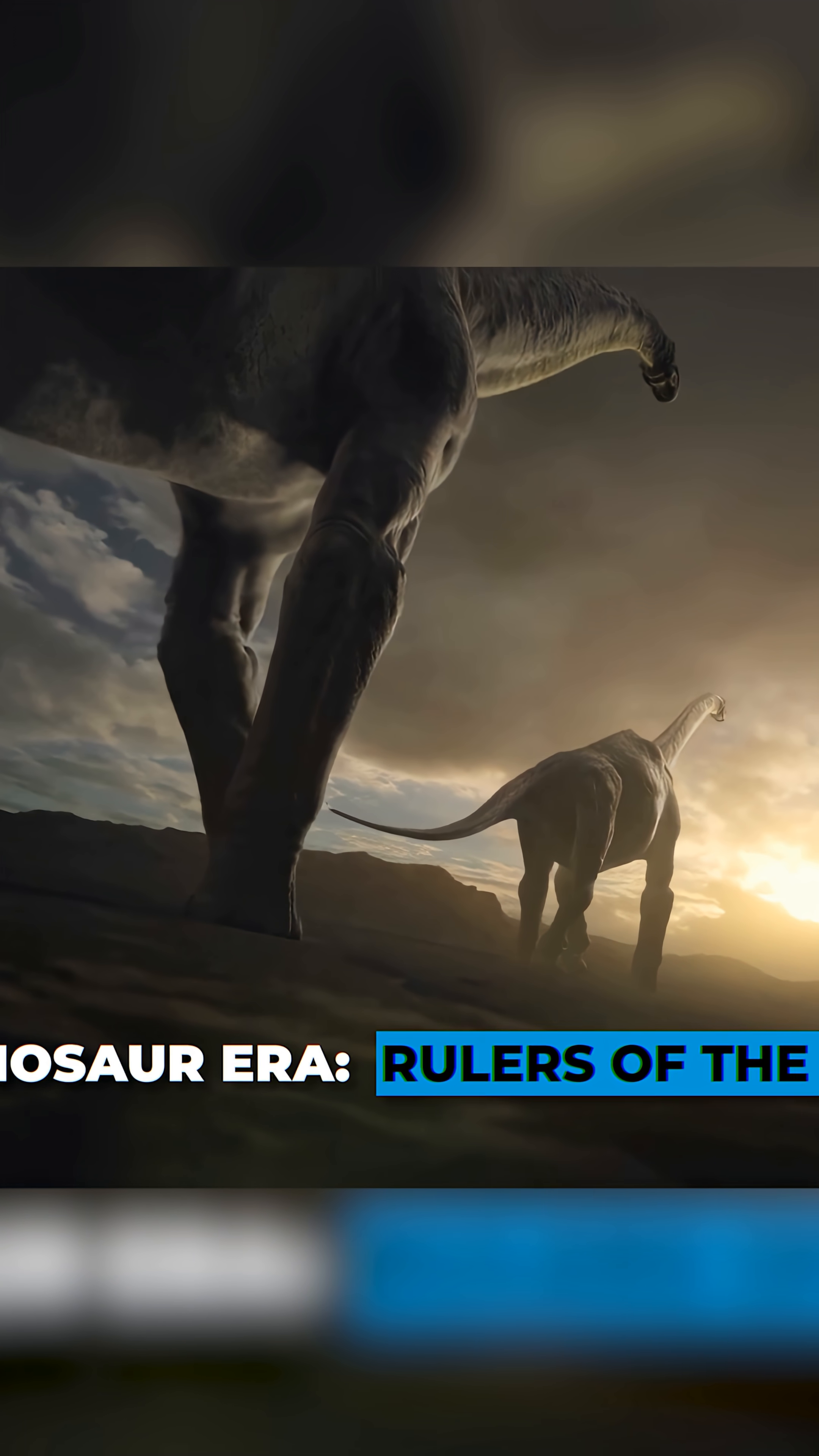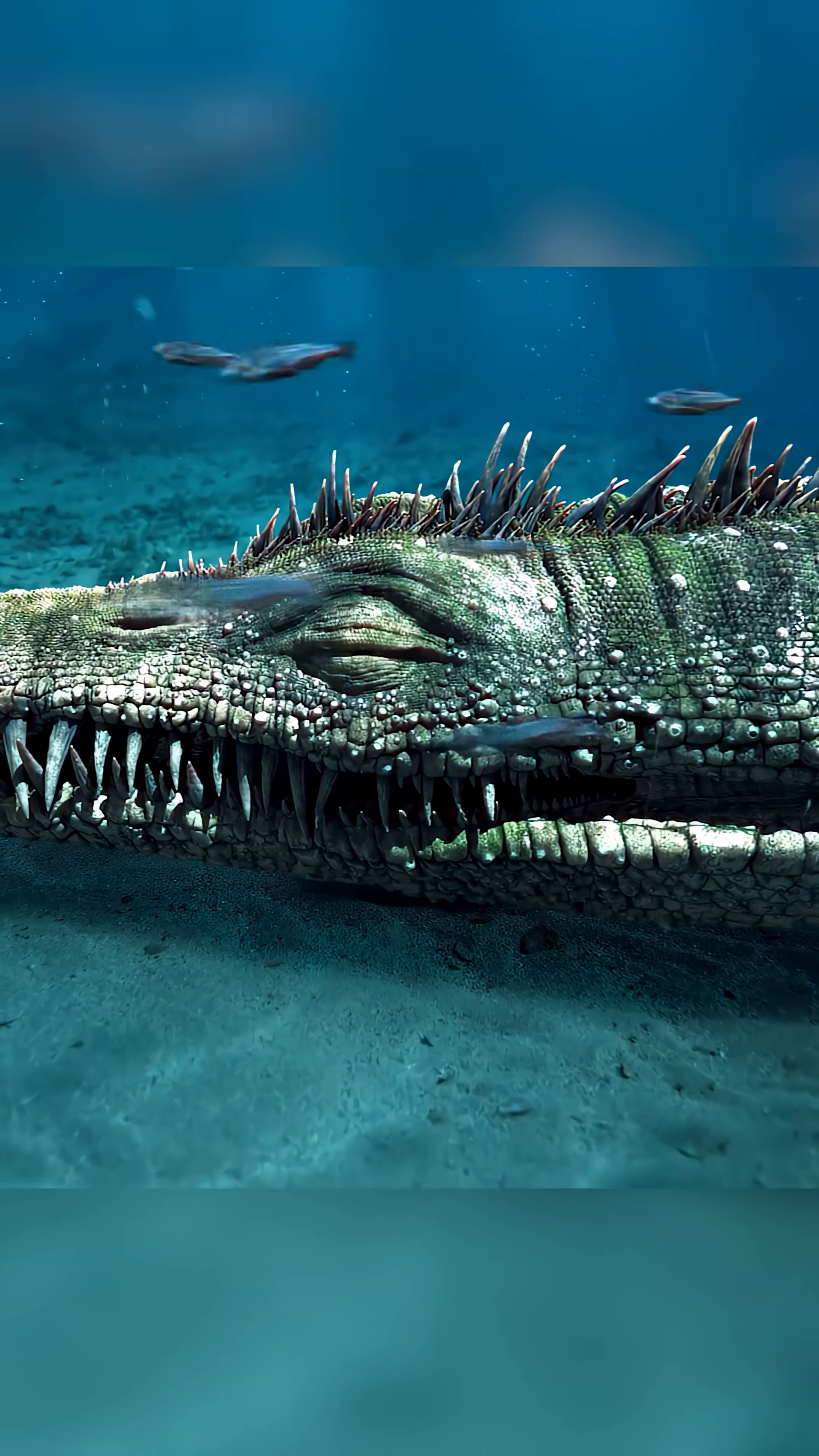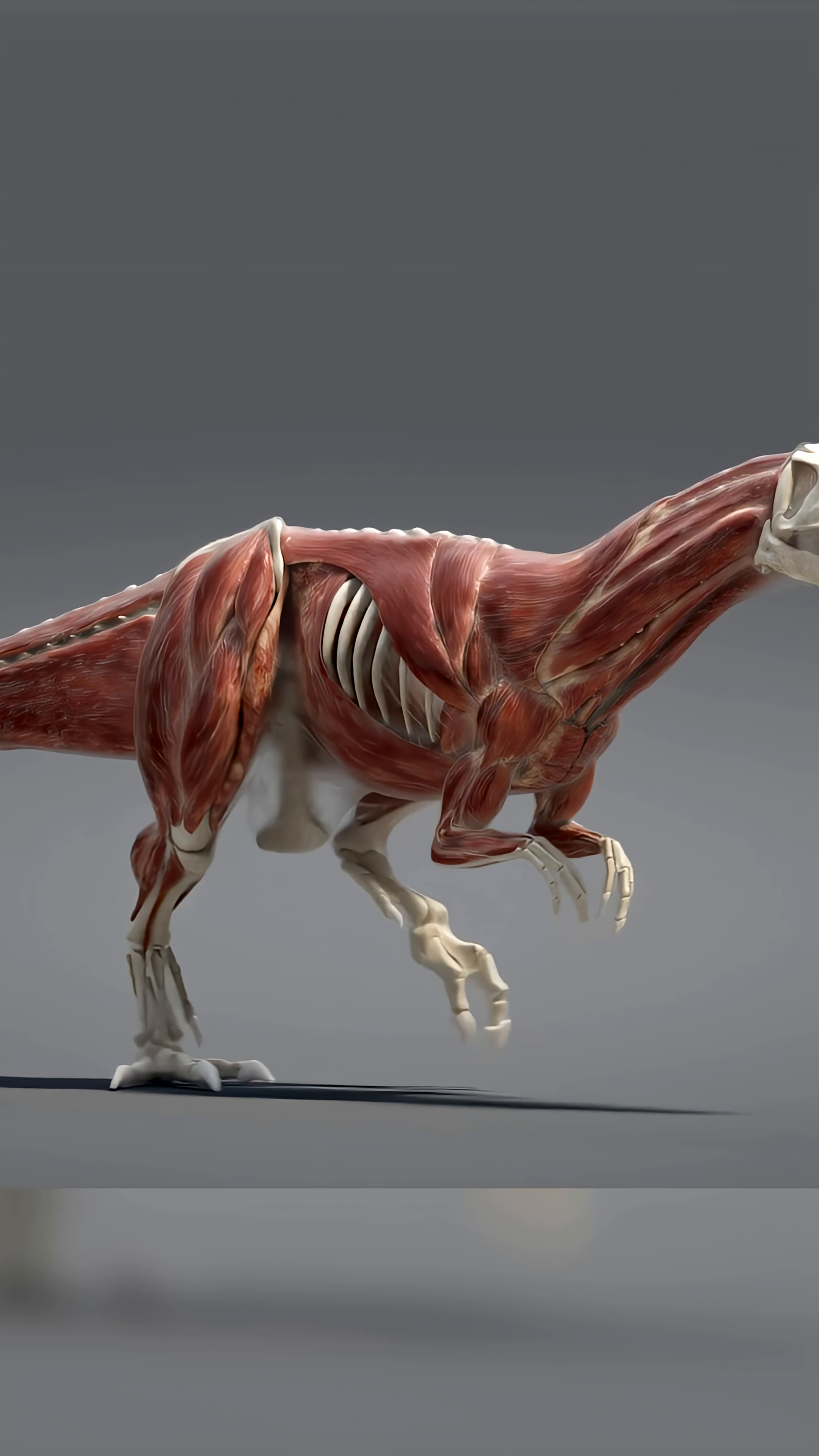Millions of years ago, it was dinosaurs who ruled our planet. Other creatures didn't have the smallest chance of competing with these gigantic reptiles. Razor-sharp teeth, powerful muscular bodies, and deadly claws allowed dinosaurs to dominate the ever-changing wild world.